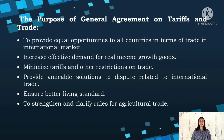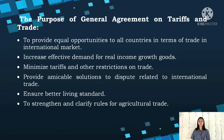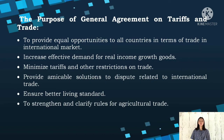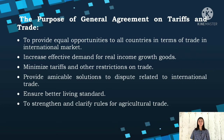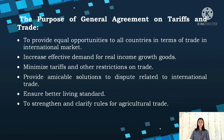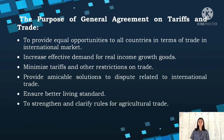These are the purposes of the General Agreement on Tariffs and Trade. First, to provide equal opportunities to all countries in terms of trade in the international market. Second, to increase effective demand for real-income growth and goods. Third, to minimize tariffs and other restrictions on trade. Fourth, to provide amicable solutions to disputes related to international trade. Fifth, to ensure better living standards. And lastly, to strengthen and clarify rules for agricultural trade.